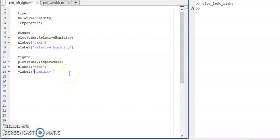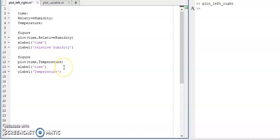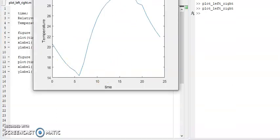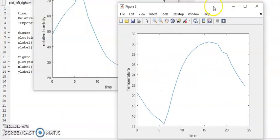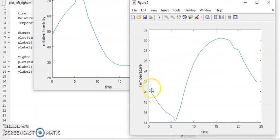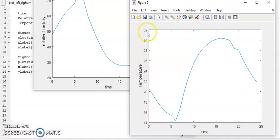Instead of relative humidity I will keep temperature. Now hit the run button — here you will see that two windows have popped up. One is time versus temperature and the other is time versus relative humidity. You can see that temperature is varying from 14 to 32.